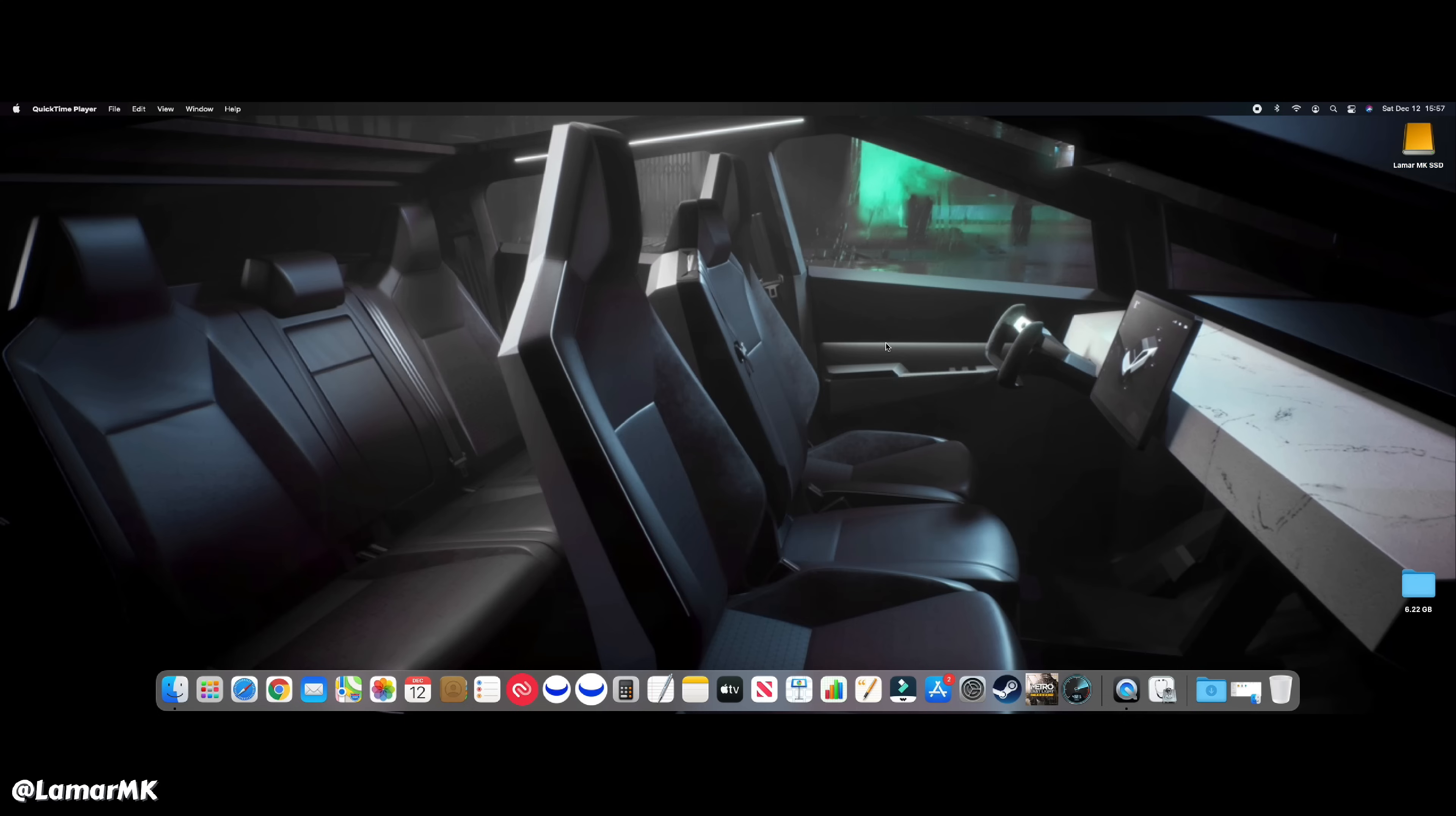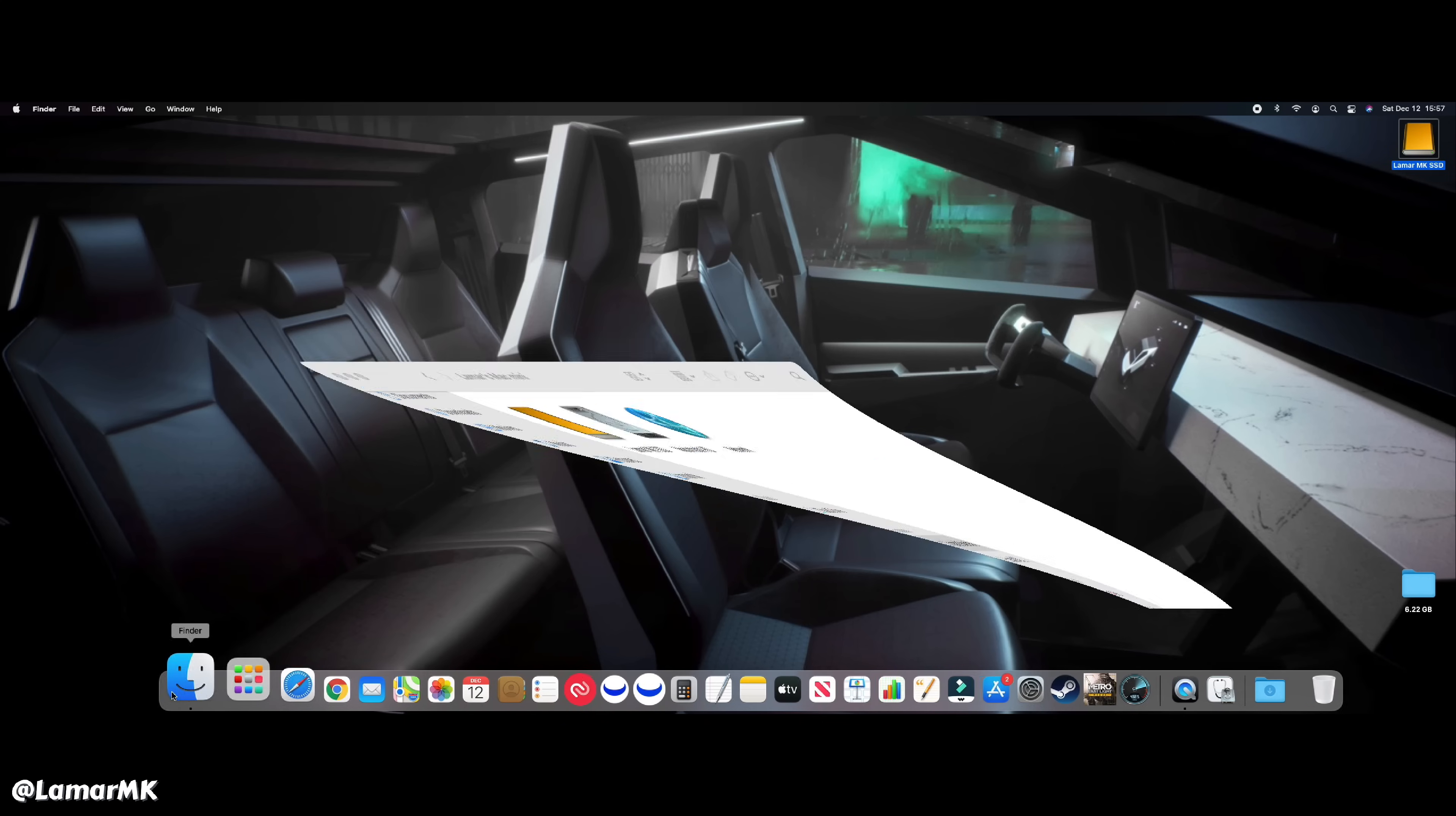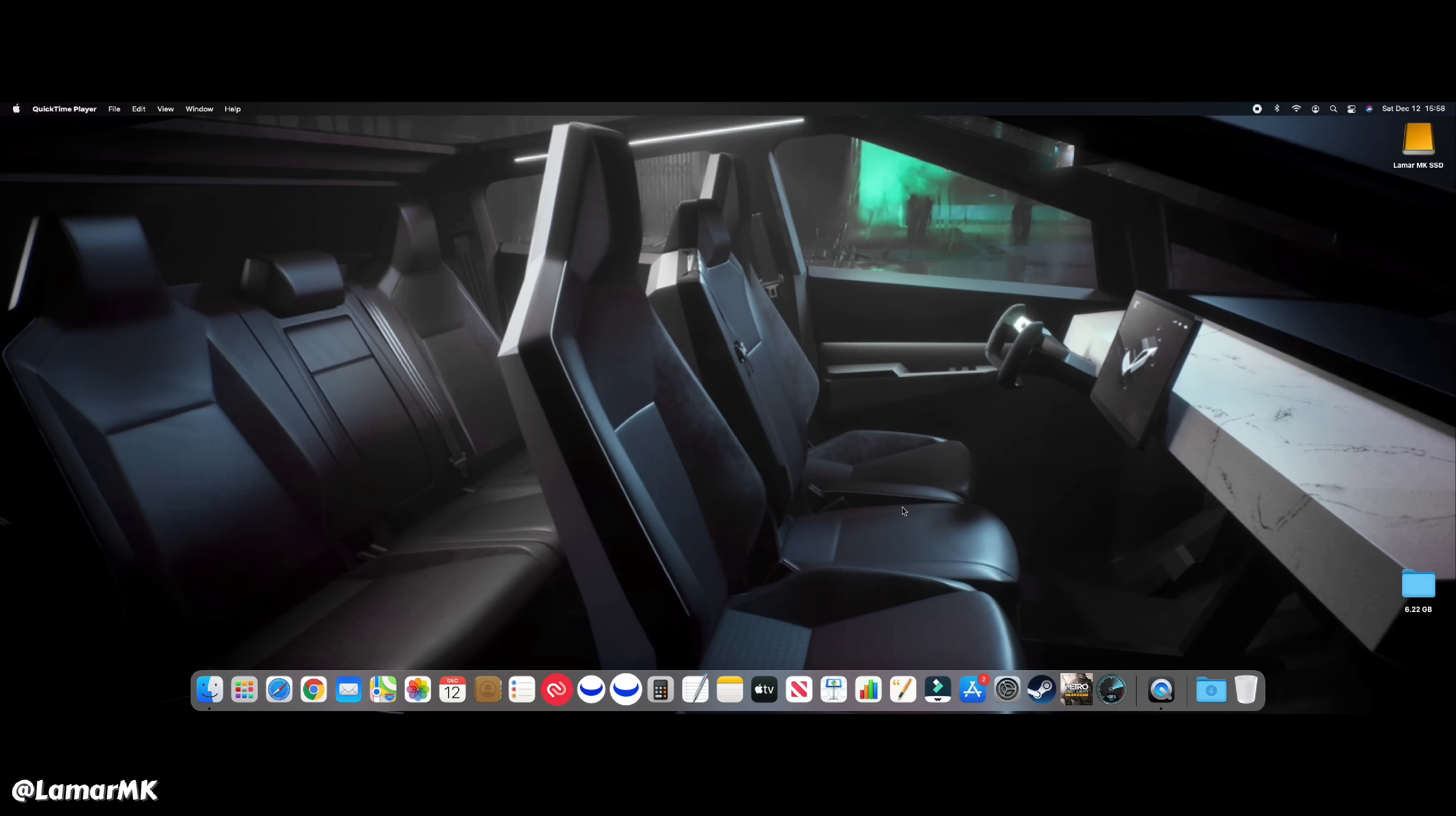Here's a quick tip. If you do not want the SSD to show up on the desktop, we can actually move it. Go to Finder, open preferences, go to external disk. Notice it disappeared.